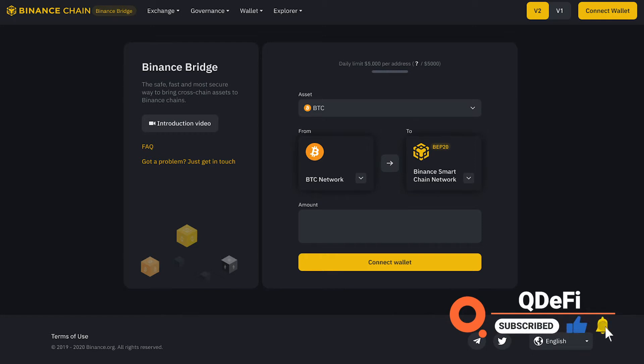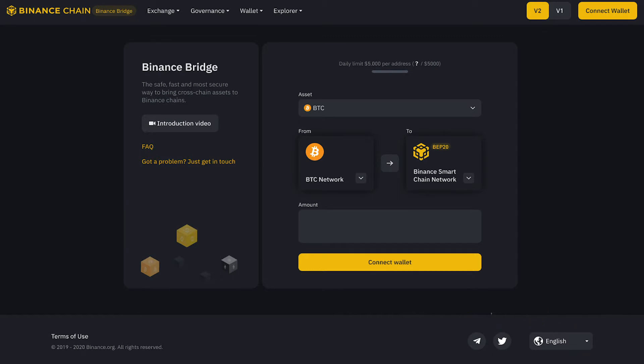It brings valuable assets such as BUSD, USDT, and EAST to Binance Chain ecosystems.